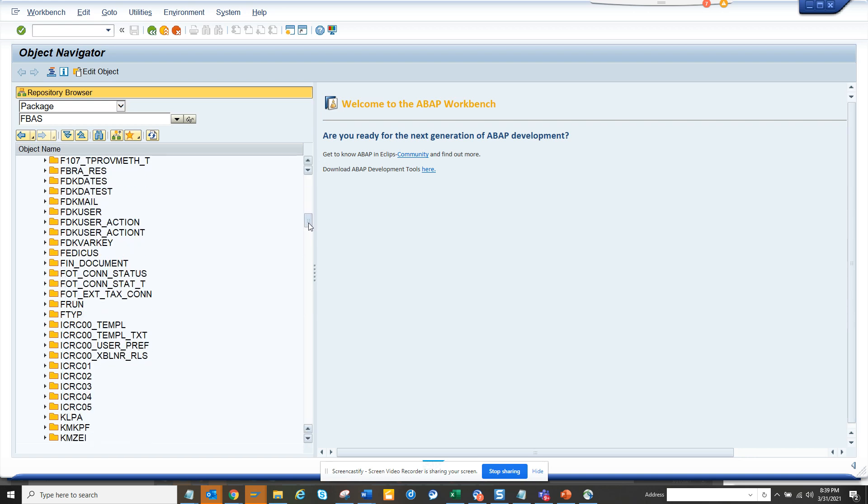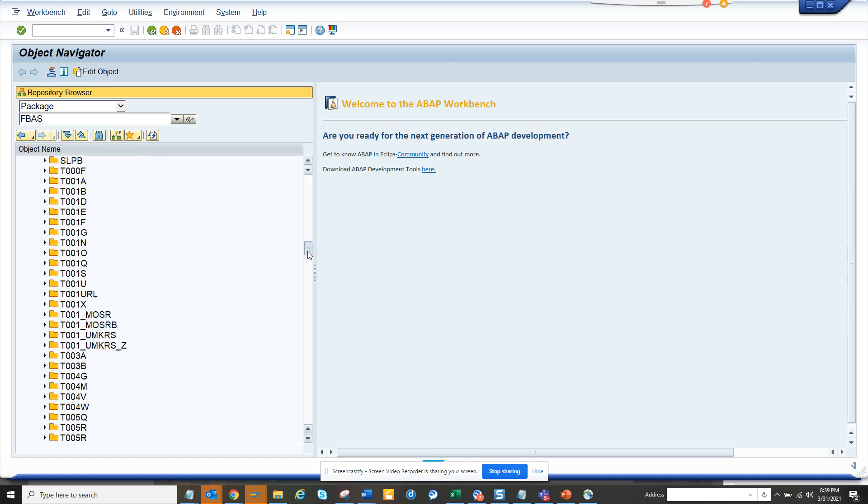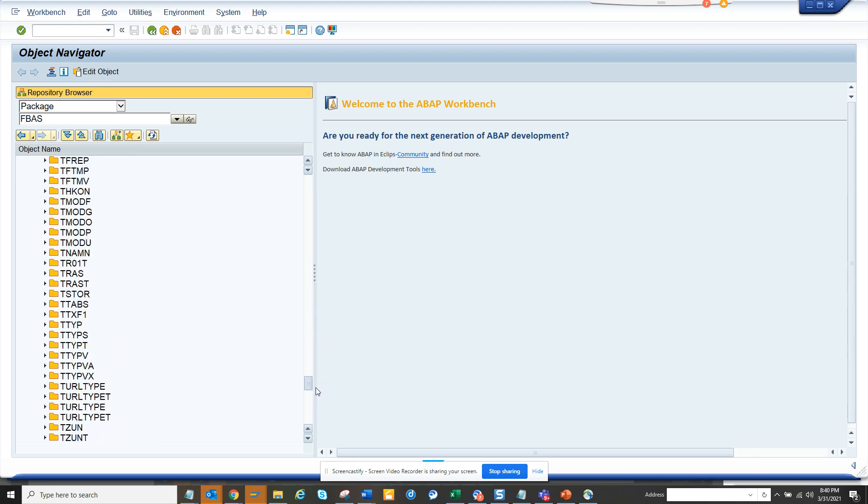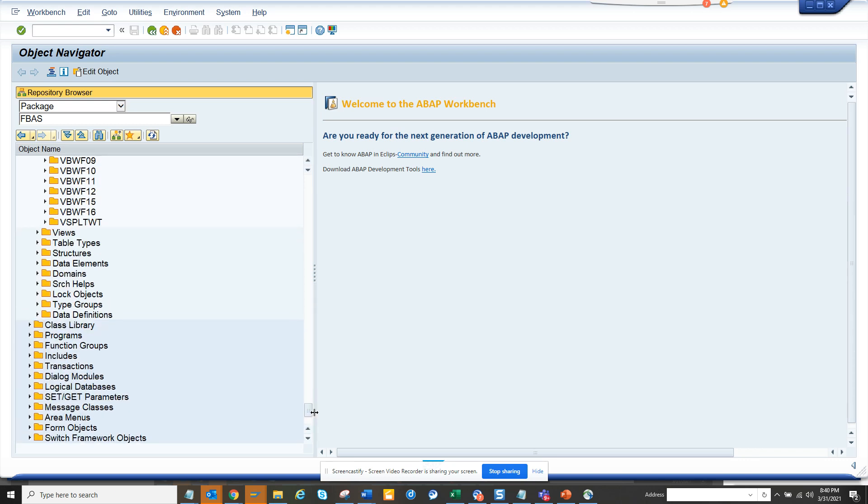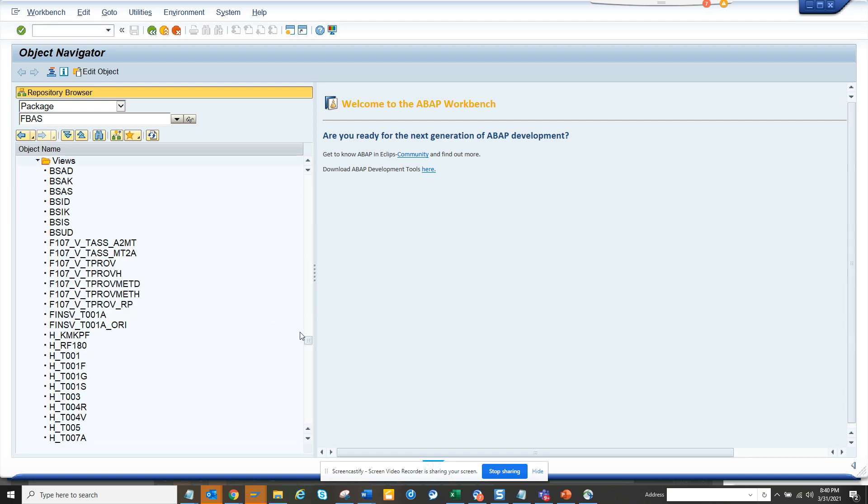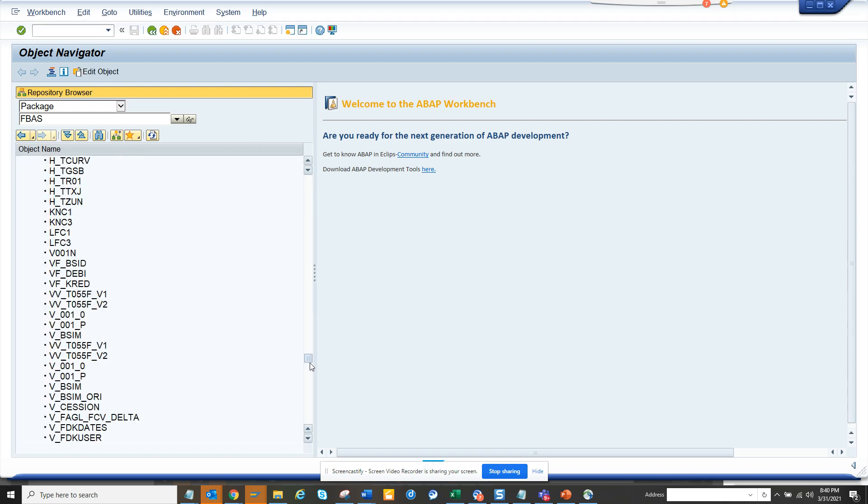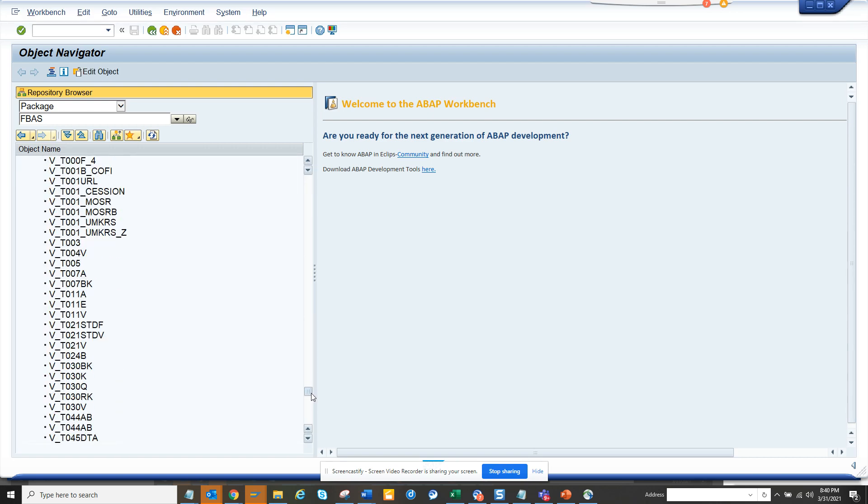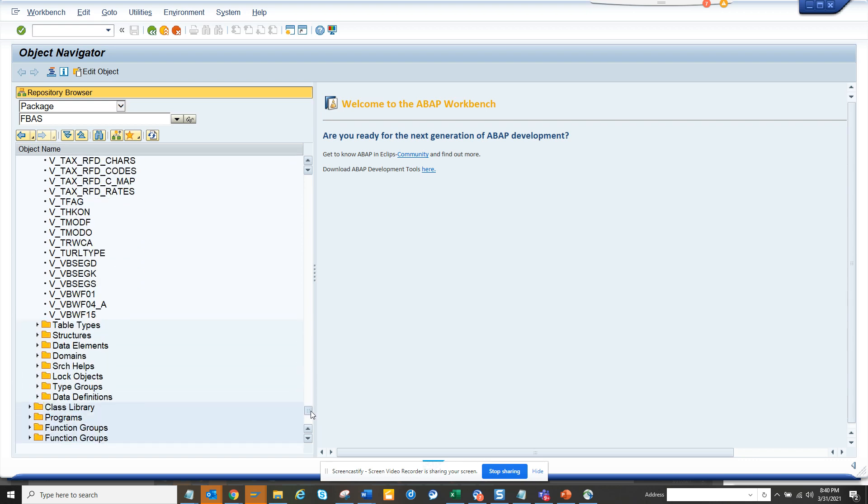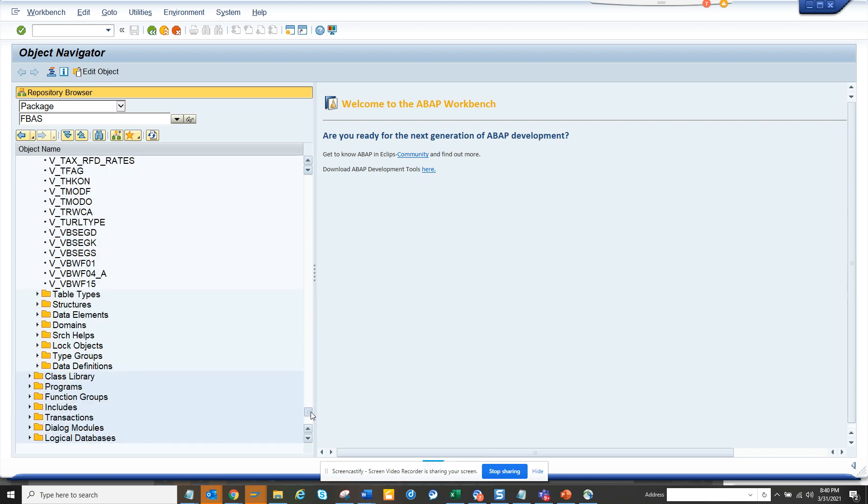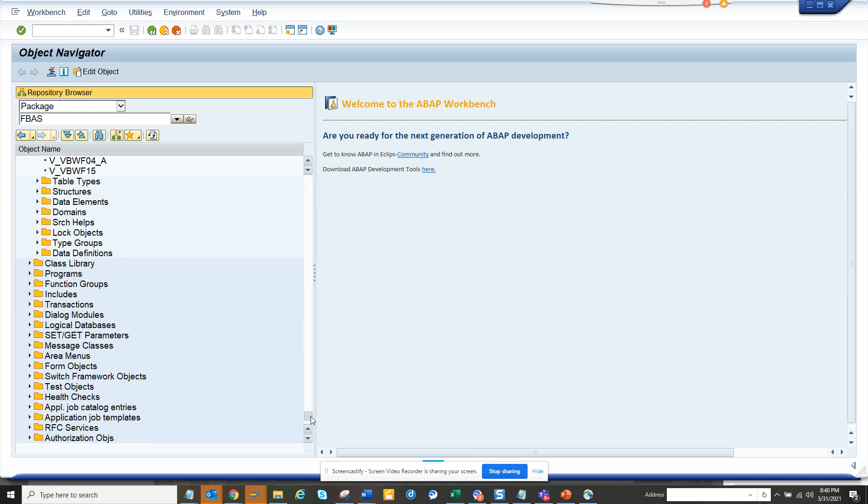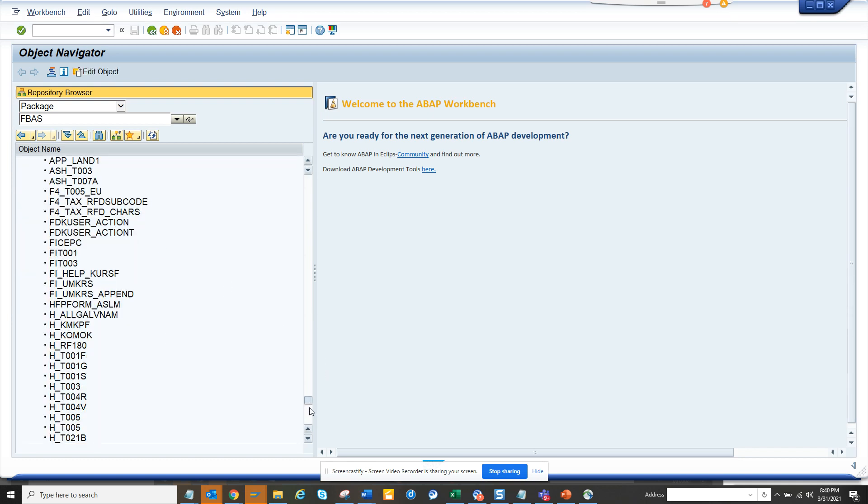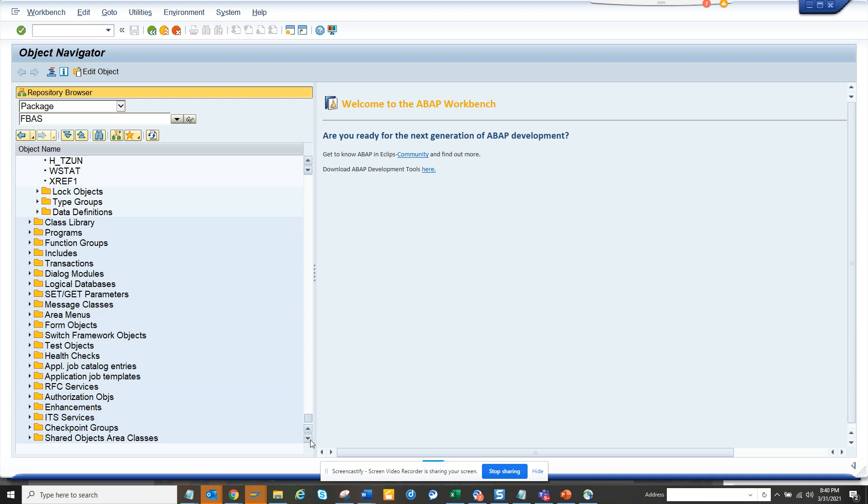So here you can see all these tables that are available. So you can find some other views and all those things will be also there. So you can find all the config tables also. Now if you want to check the views, you can get all the views that you can think of. And this is also very helpful. You can know what are the different views are there. And from here you can find the search helps. So search helps related with taxes, you name it, you get all the search helps from here.